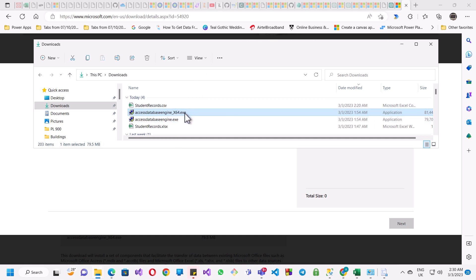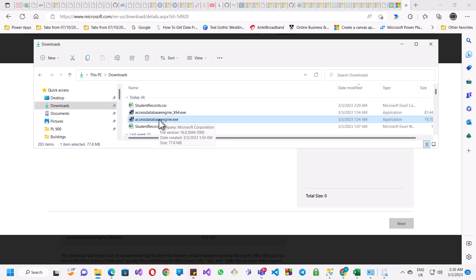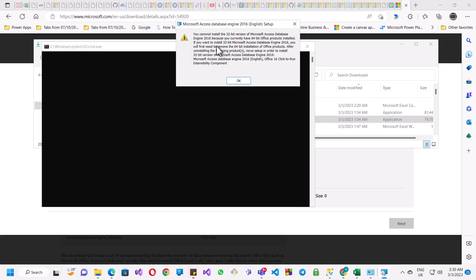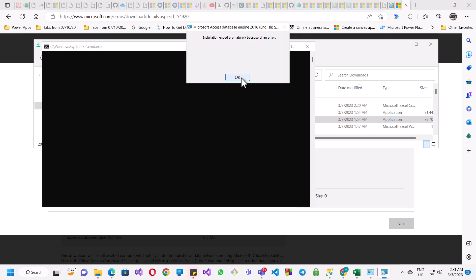I actually already installed the 64-bit version. What I actually need to install is the 32-bit version. But when I try to install the 32-bit version, it gives an error saying you cannot install the 32-bit version of the Microsoft Access Database Engine because you currently have the 64-bit of this product installed. That is the issue.